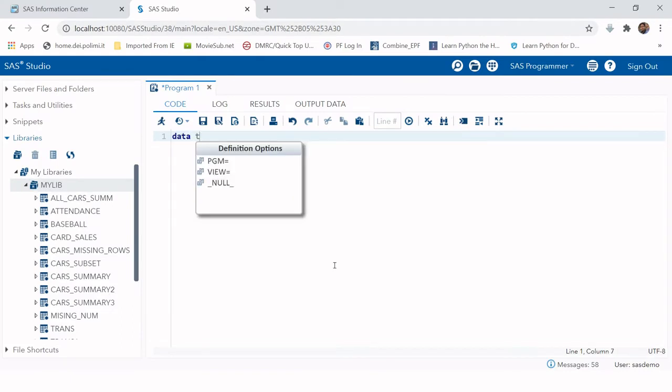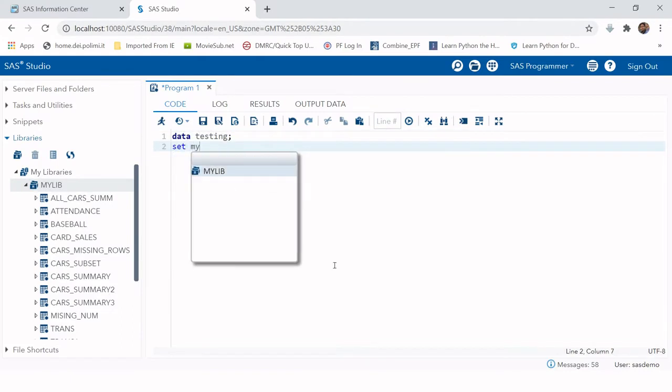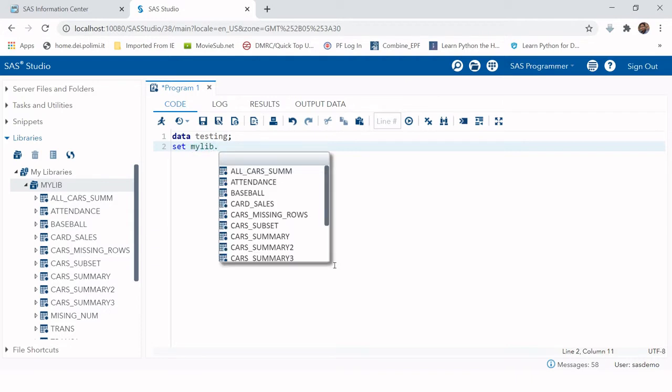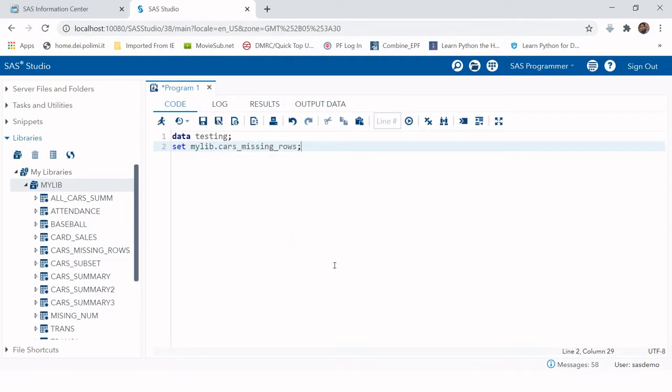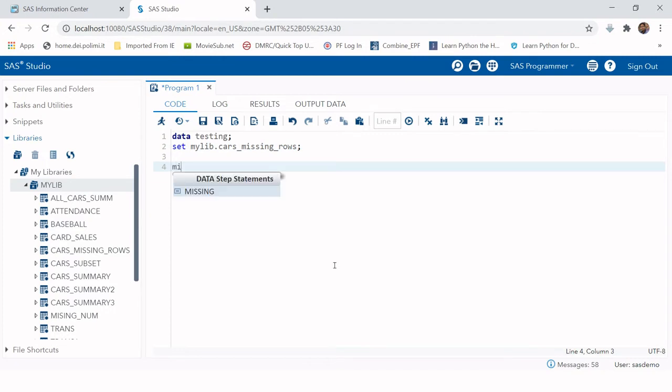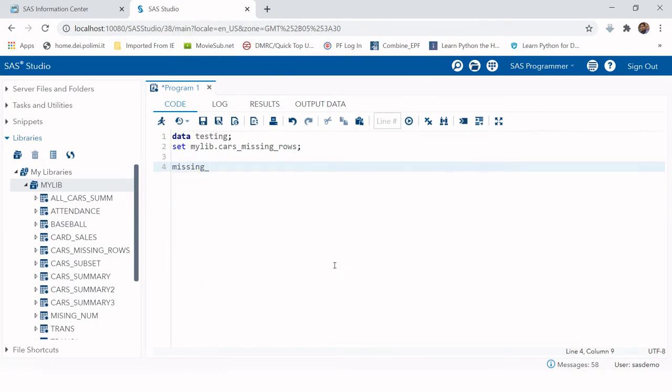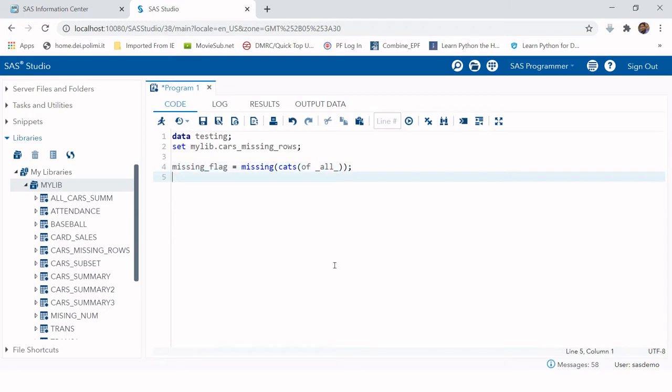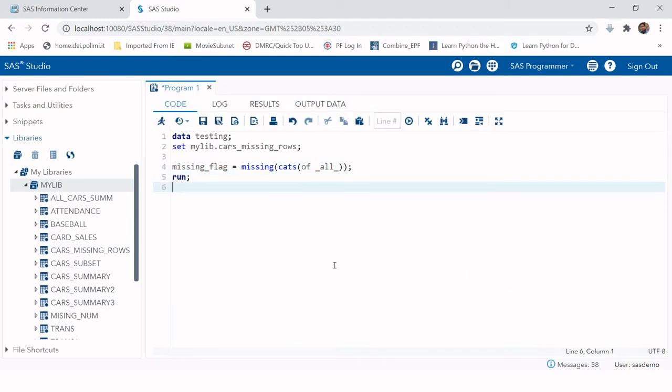Here we're going to create data testing and set mylib.cars_missing_rows. We're going to create a variable missing_flag, and for that we're going to put CATS of all, and then run this.